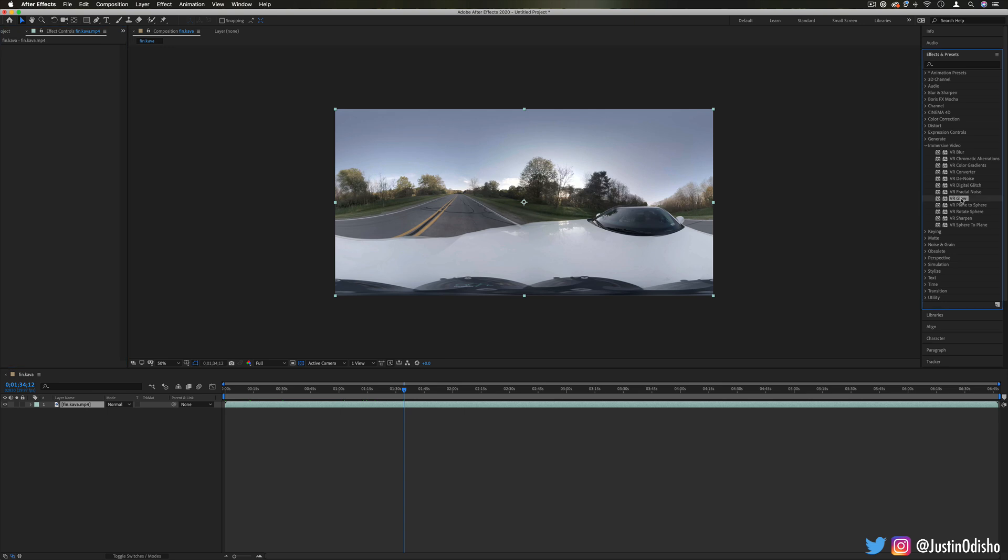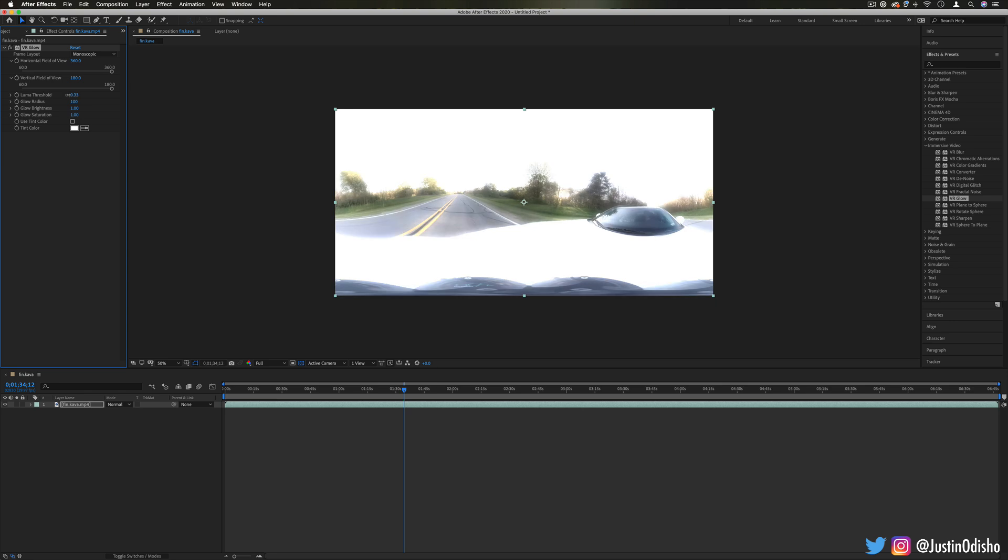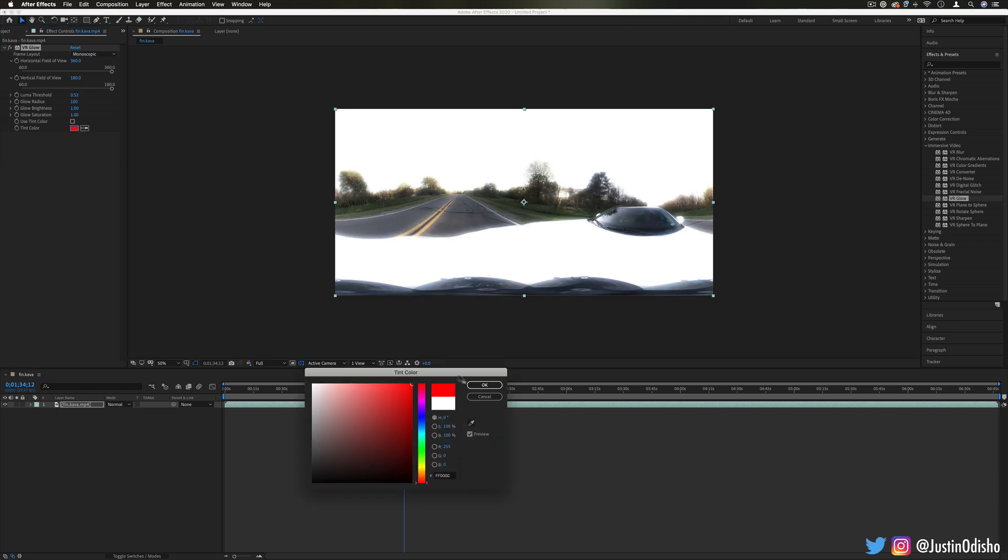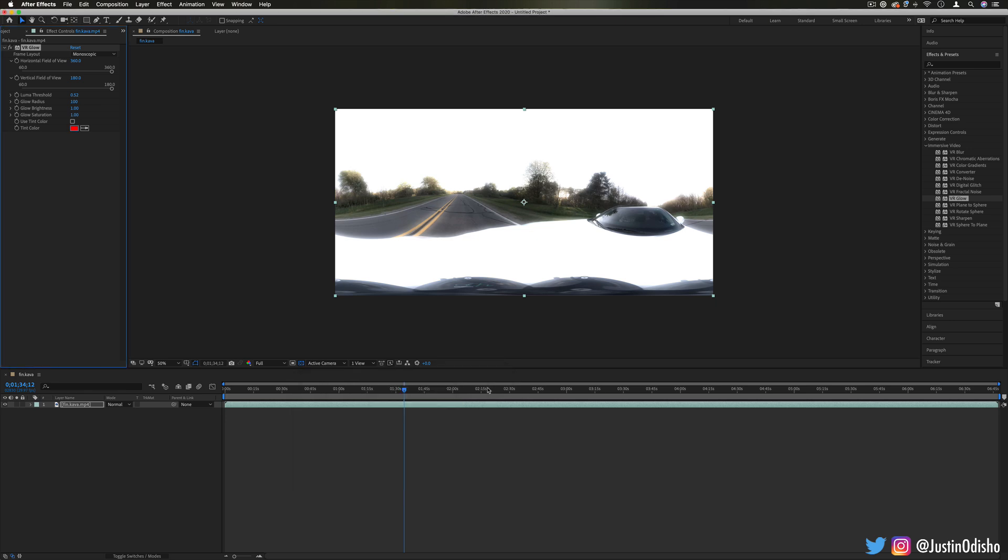It's similar to some other effects that we have, but again it doesn't necessarily require that you have a 3D image to add a glow.